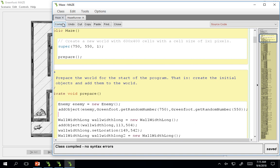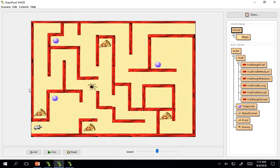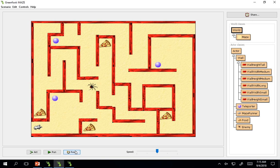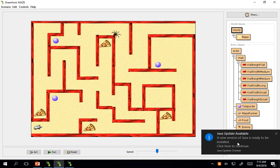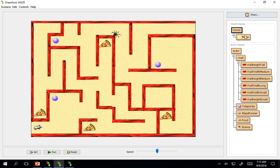So now when we compile, go into our code, our spider enemy appears randomly all over the screen. Cool.